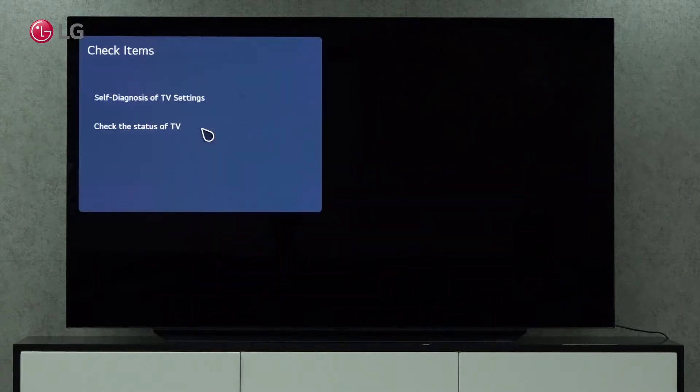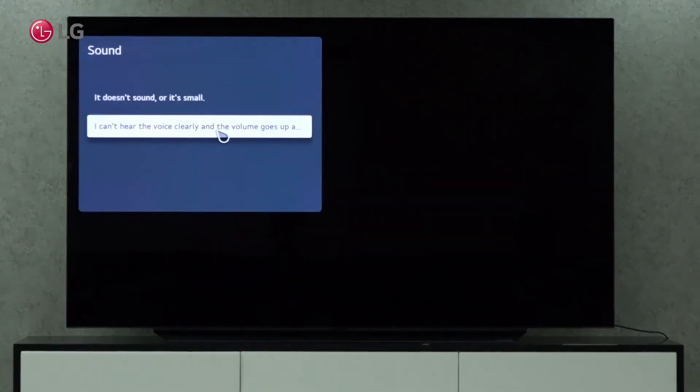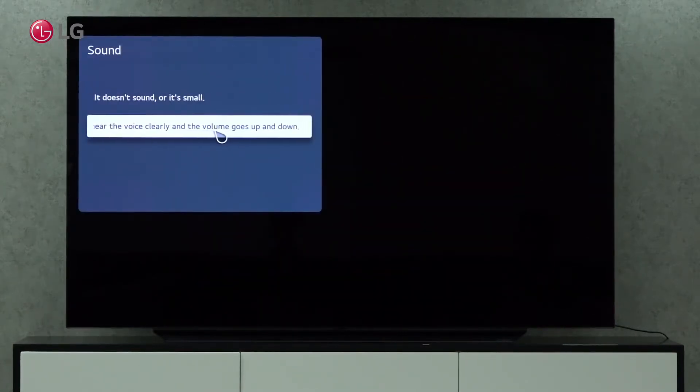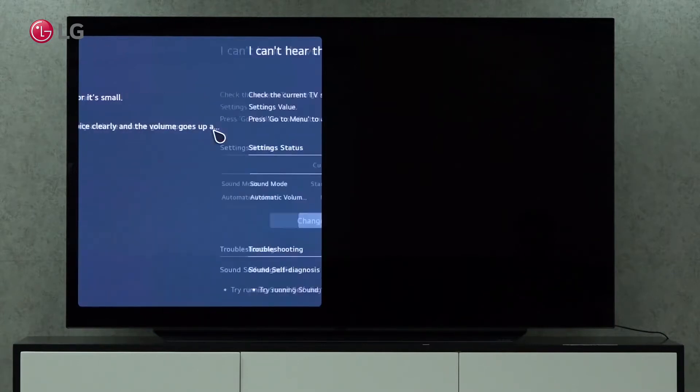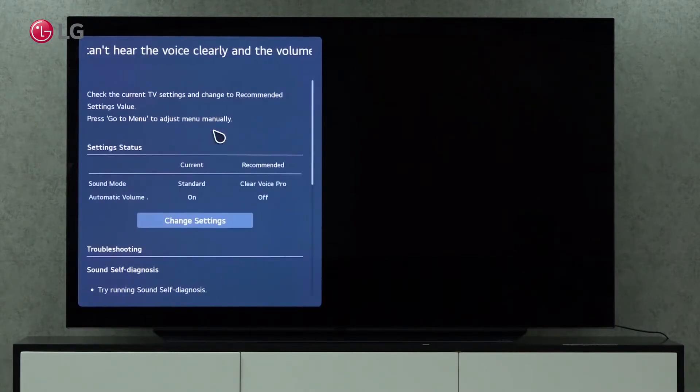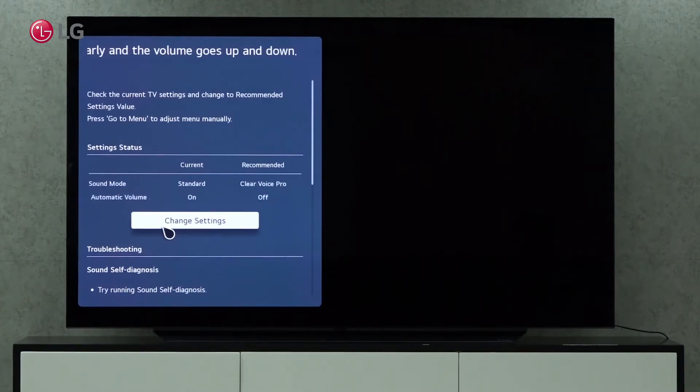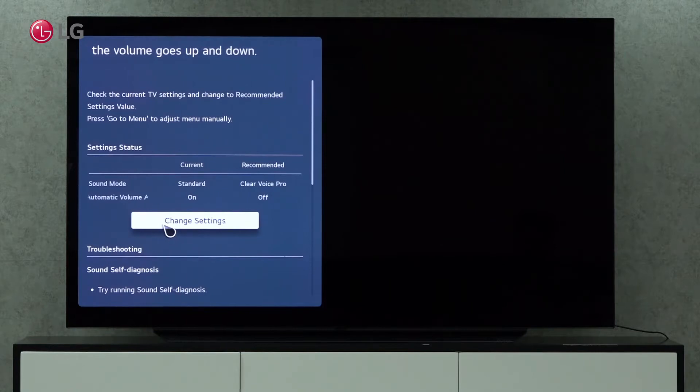Click on the second option if you cannot hear the voice clearly and the volume goes up and down. This issue may be caused due to the Auto Volume Adjustment setting.